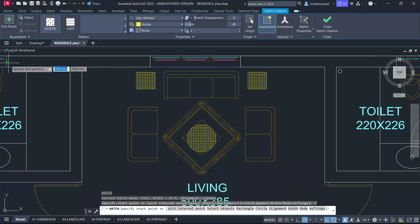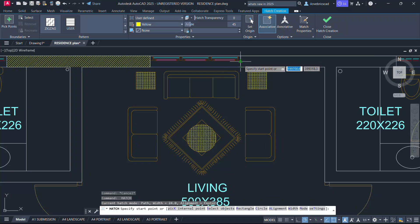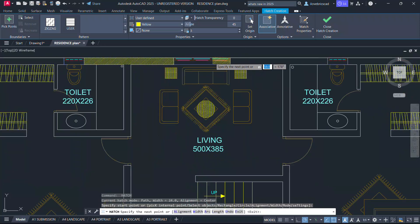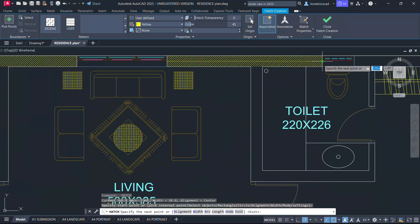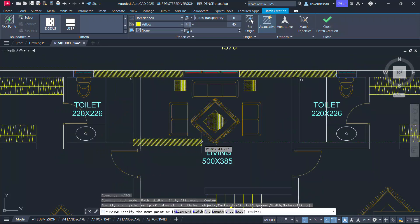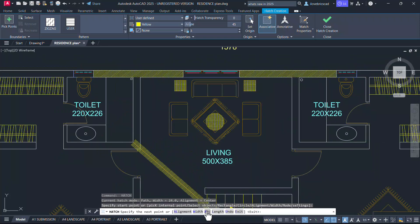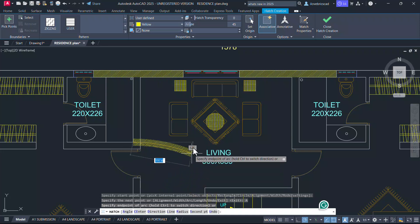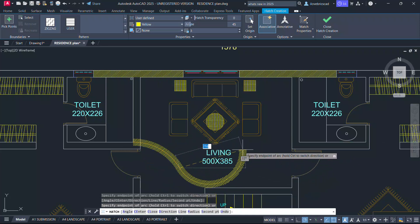Now I'll pick a start point from this point to this point. Again, I'll start from this point to this point. While hatching using the path option, you can also click on the arc option to hatch along an arc path.